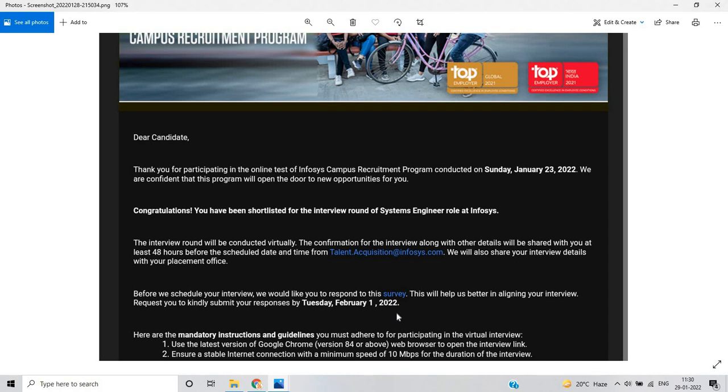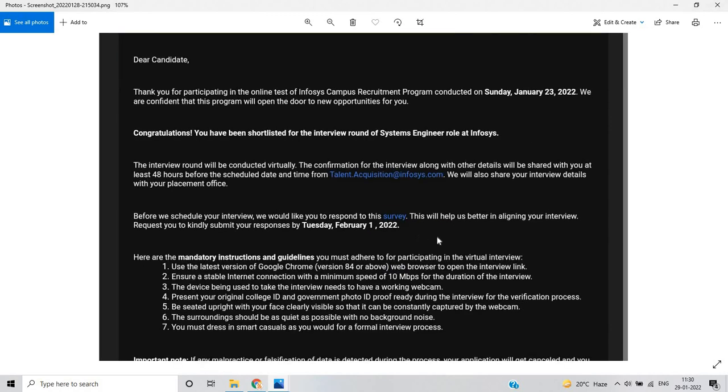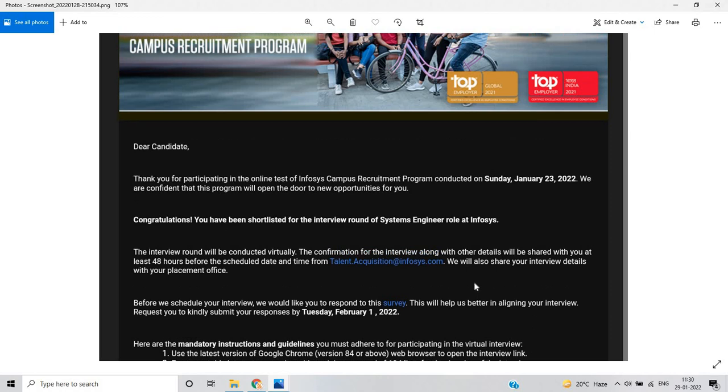When we open the survey form, at the upper heading they mention that this survey is optional, your data would not be shared. This survey is just for better aligning your interview - if you know about some particular technologies like Java, microservices, or others, they will ask some questions related to that technology. Most preferably they will give you that service preference - when you join the company, they will give you Java as a technology preference, microservices, or if you choose Python.